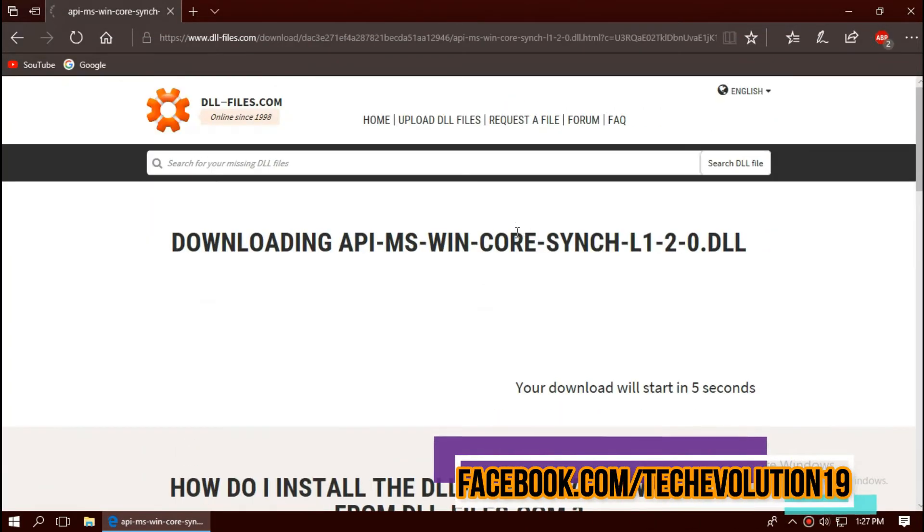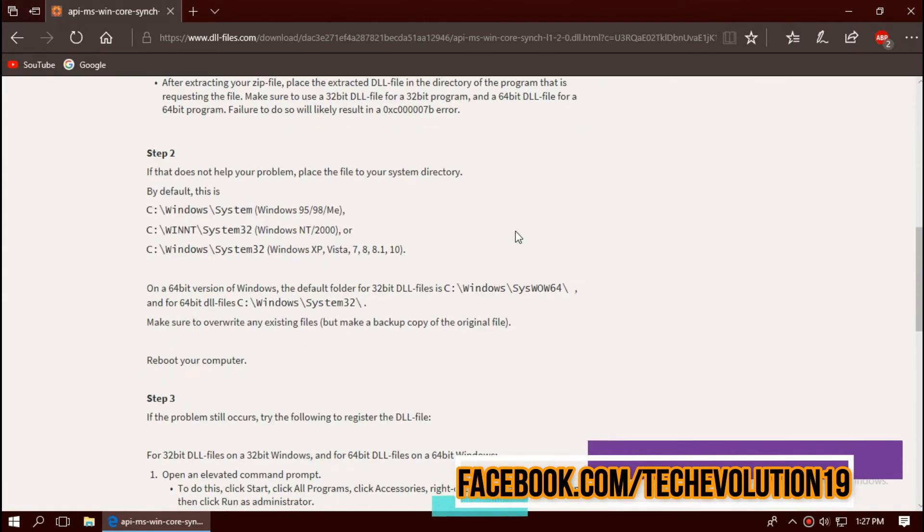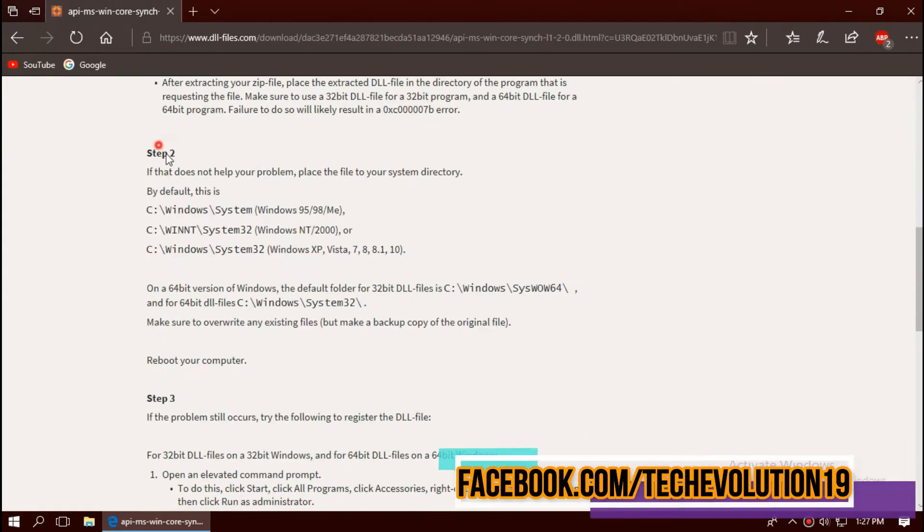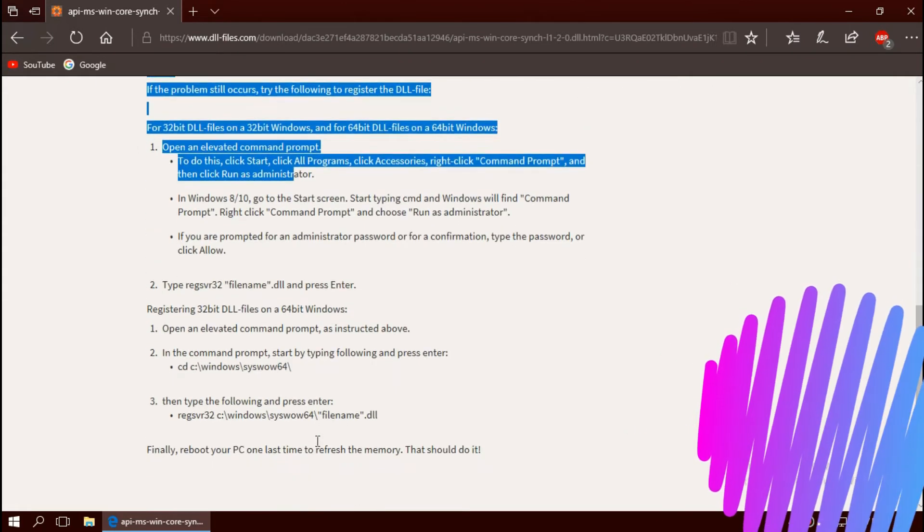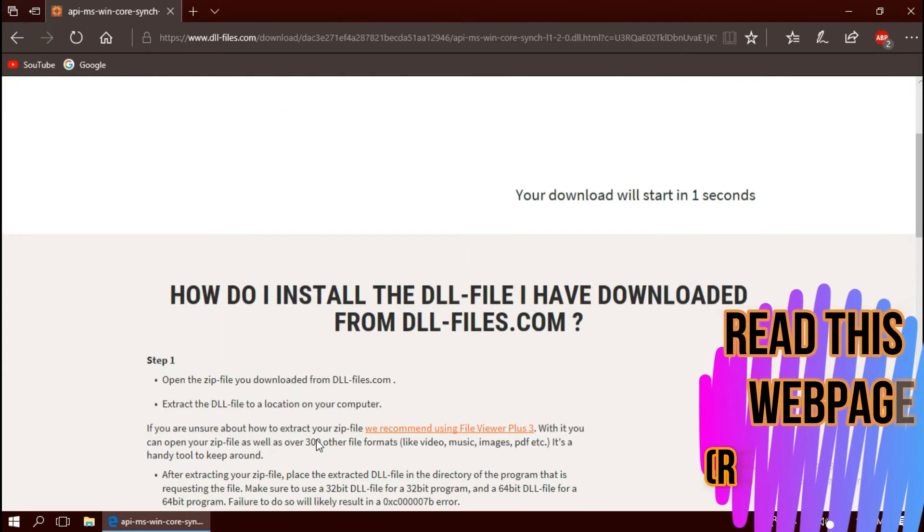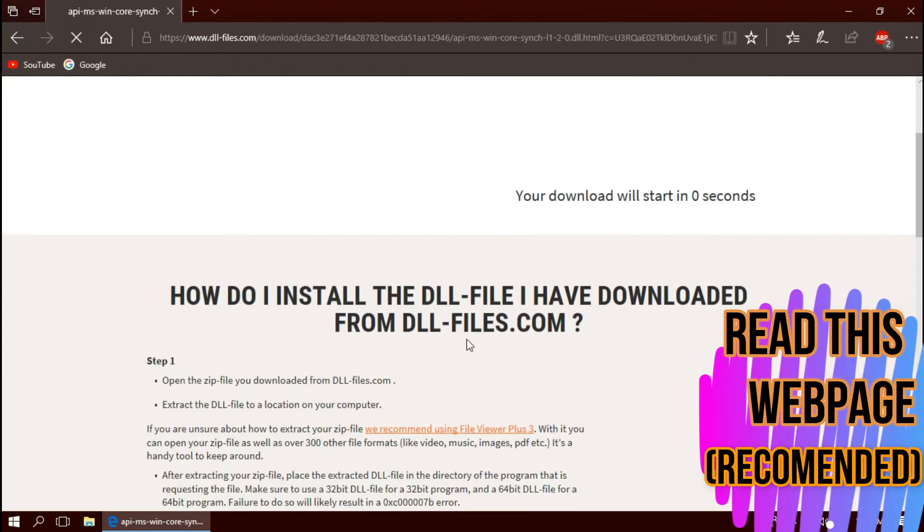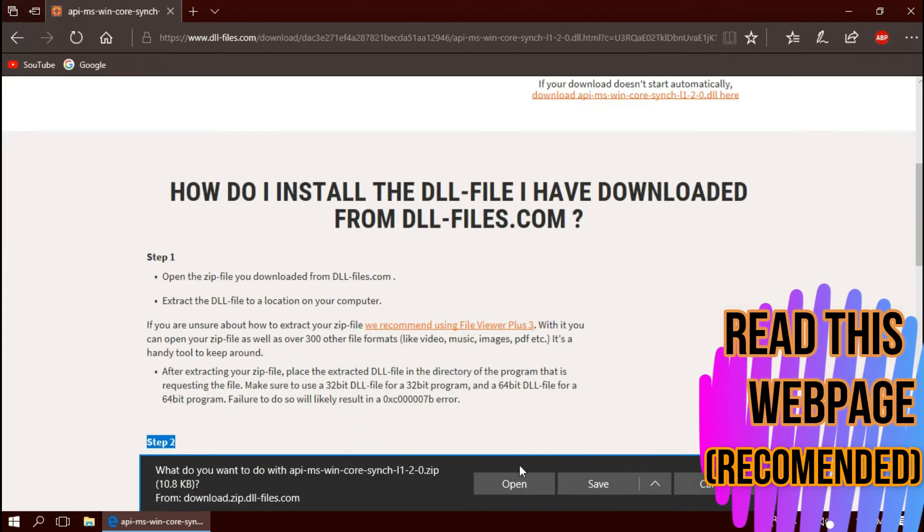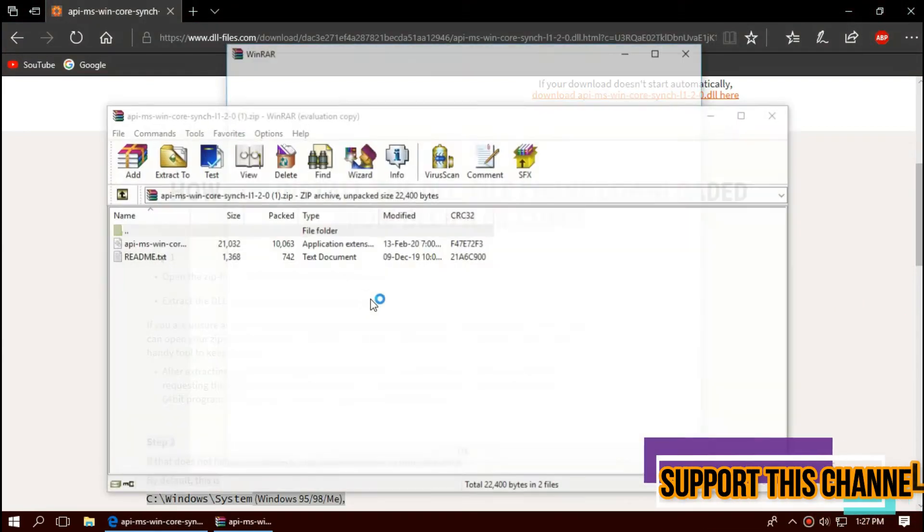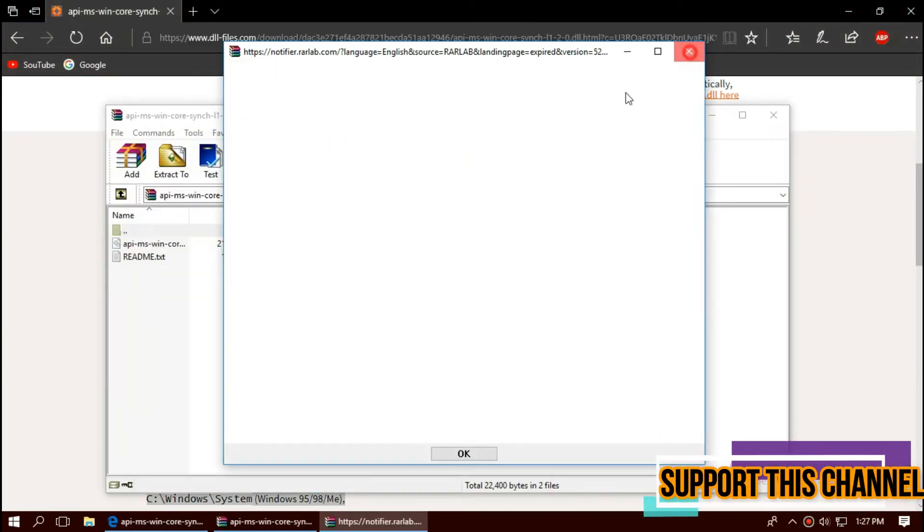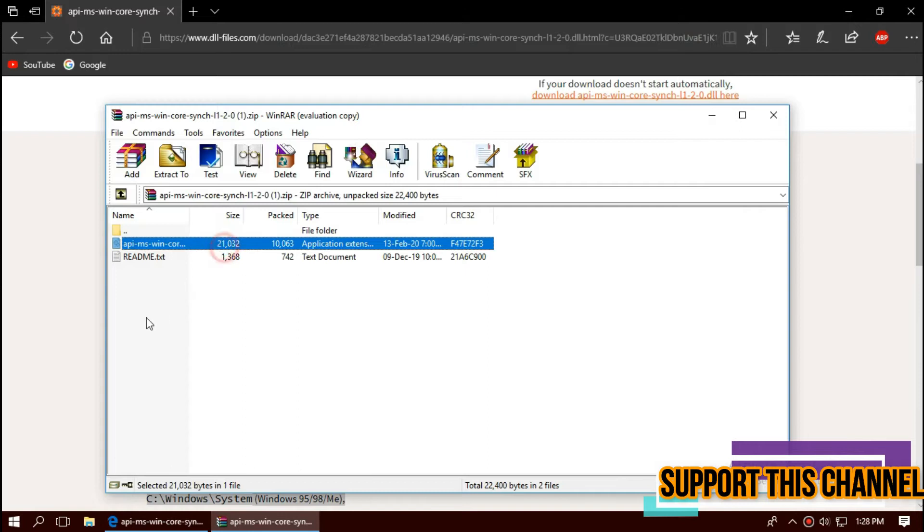I strongly recommend you to read this page. It has other fixing methods also. As the download completes, hit open. The downloaded zip has two files: one is the dll, the other one is readme.